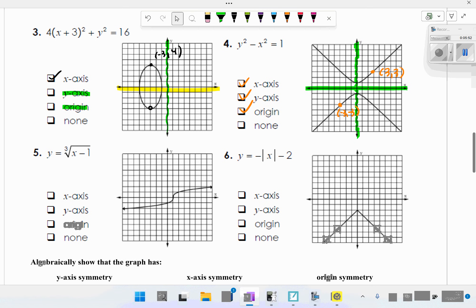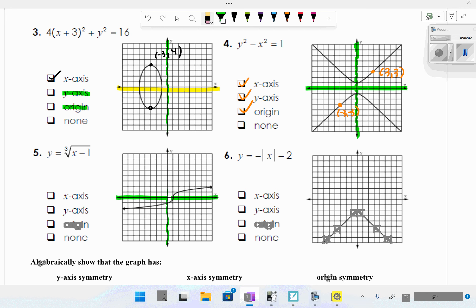For graph five, x-axis symmetry doesn't work and y-axis symmetry doesn't work. Testing origin symmetry with the point approximately (2, 1): the point (−2, −1) is not on the graph, so there's no symmetry. Graph six has no x-axis symmetry but does have y-axis symmetry, and no origin symmetry.